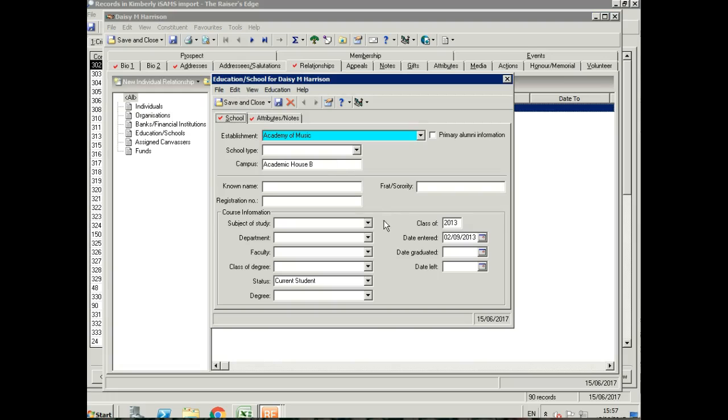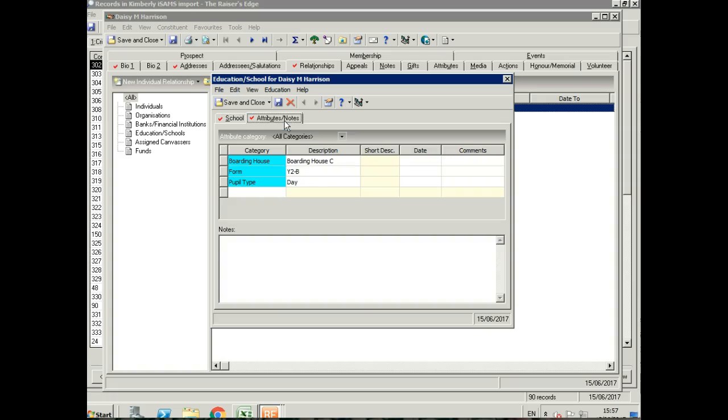Let's have a quick look at that with her academic house, her status, her class of year. And under attributes, we've got her boarding house, her form, and her pupil type.